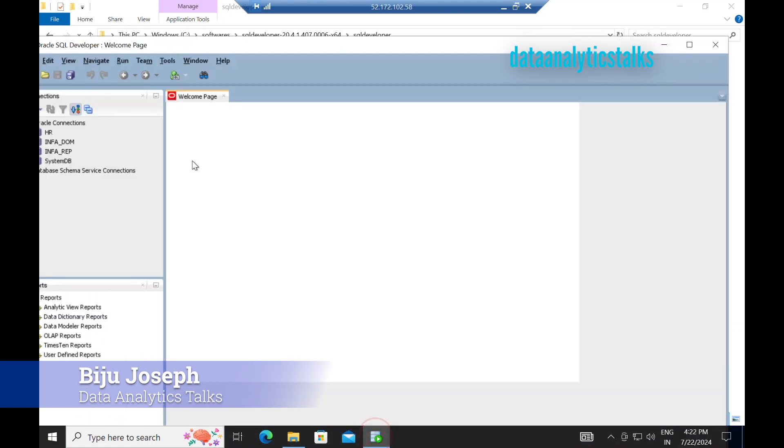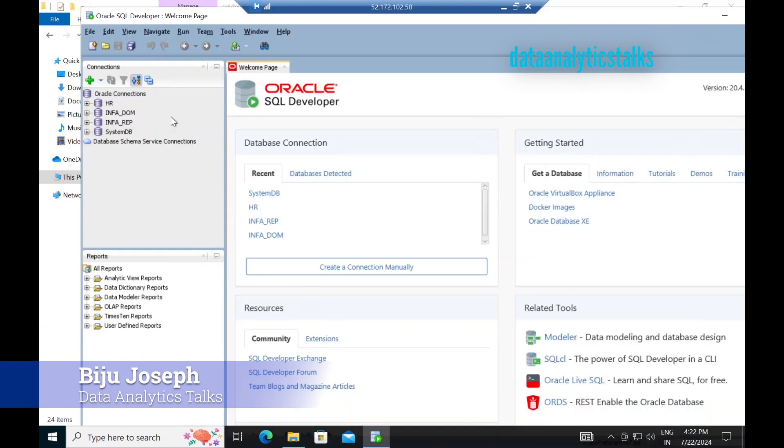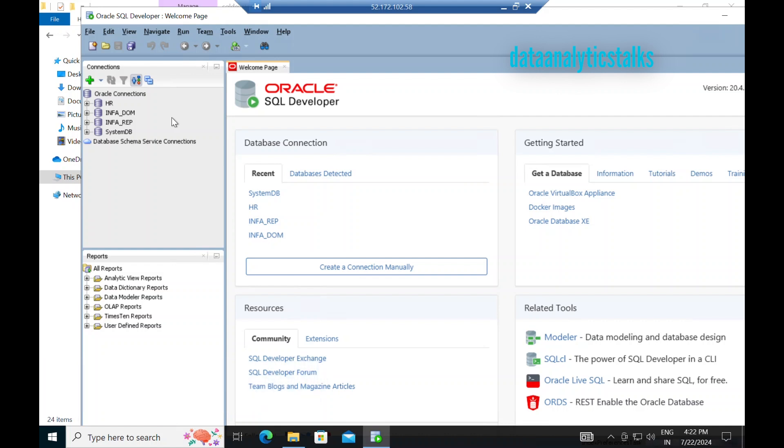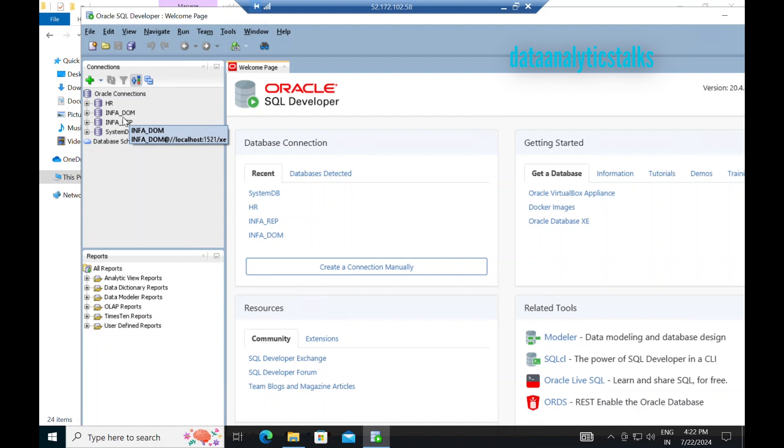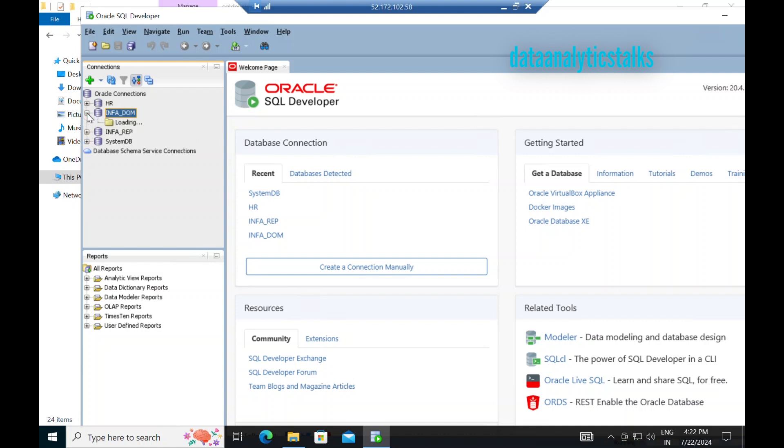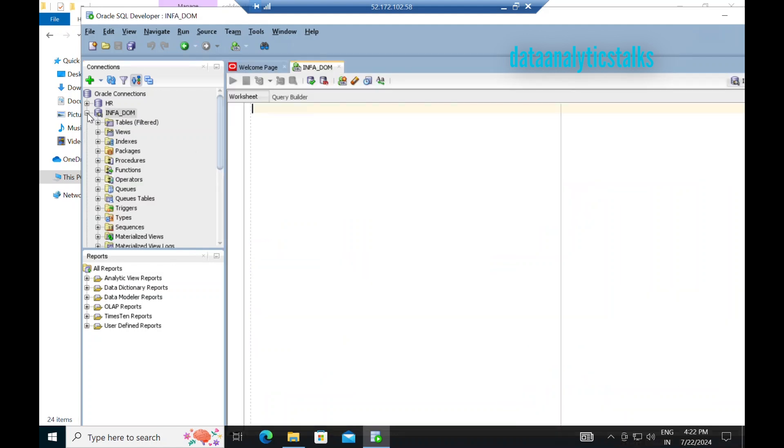In order to install Informatica, you will have to have a couple of databases and a couple of users. One of the databases I have created is Info underscore DOM. That is for Informatica domain service. I also created a user for Info DOM to connect to this database.